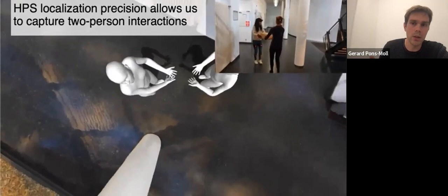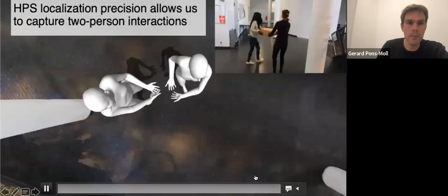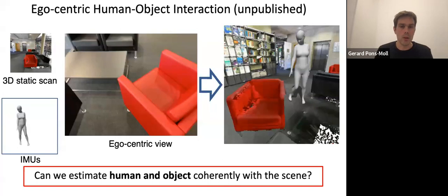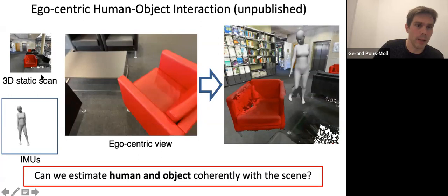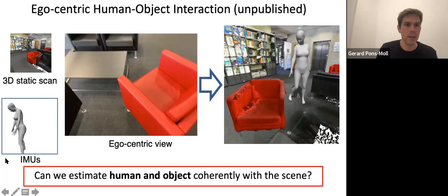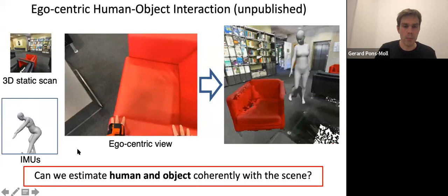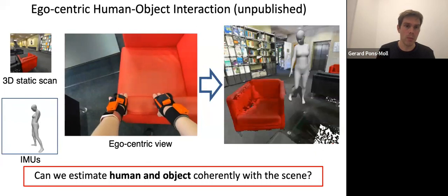Very recently, what we're looking into is: given the same setup — a static scan, IMU data, and the egocentric view of a person moving or interacting with an object — can we recover both the human motion and the object motion? That's the research question we're posing. You can already imagine this is a super hard problem because when the person is interacting with the object, that's what you see in the camera — there are no reference points, and there's very little hope for localizing the object relative to the human without higher-level reasoning.